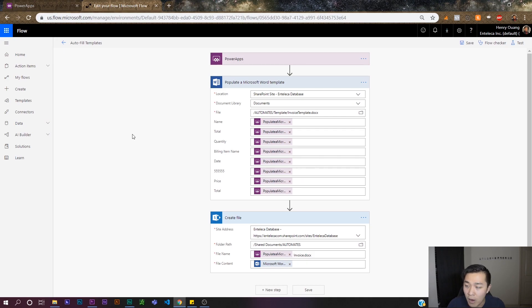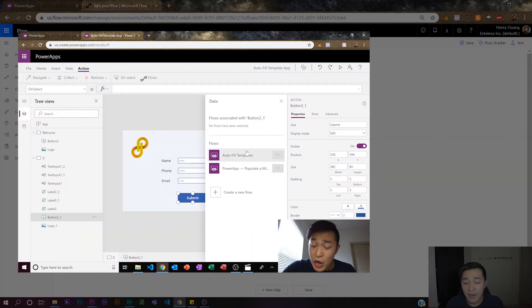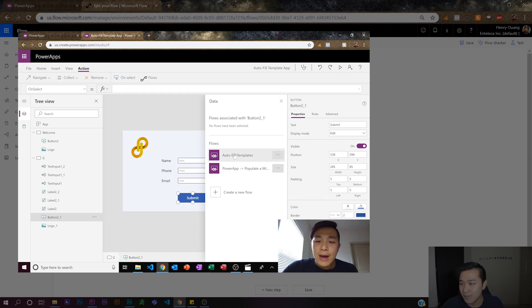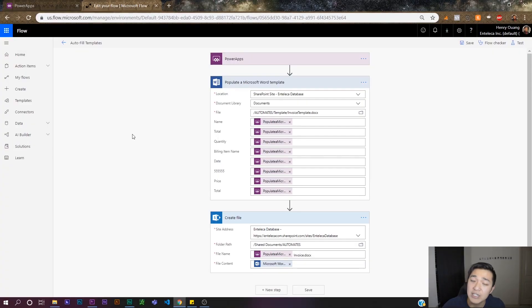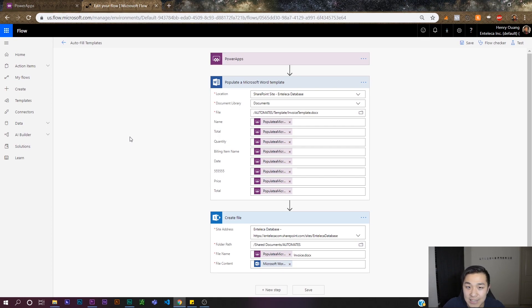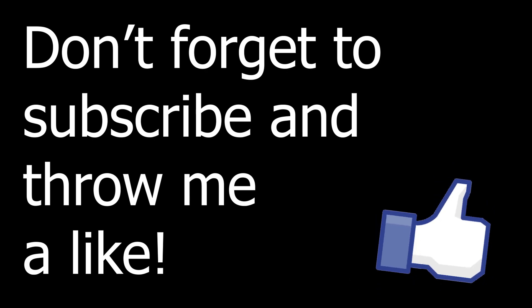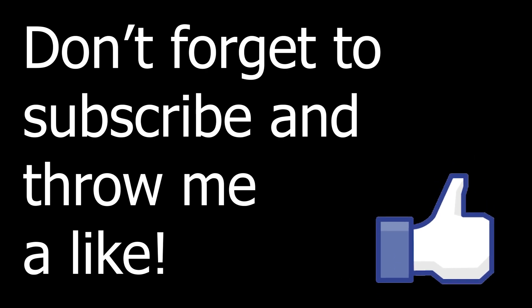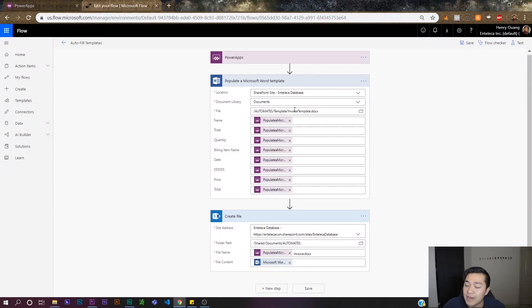If you haven't watched that video yet, go ahead and watch it because this video is going to be a bit faster paced. I'm going to show you pretty much everything — how it works — and then I'm also going to show you how to create a PDF from one of those files. So without further ado, let's get started. Here I have one of the templates from the previous video.